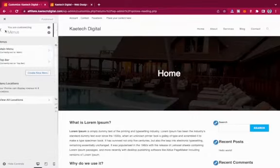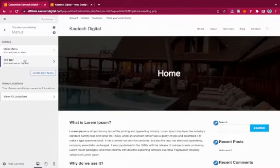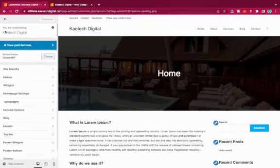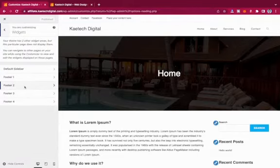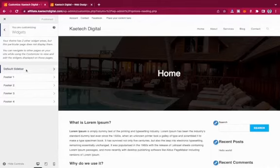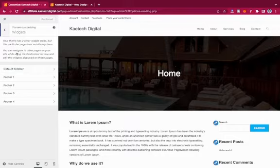That's how you create menus from the Customizer. Now let's go to Widgets. Widgets give you places to add widget areas on your website. In the Customizer you can see the default sidebar, which contains widgets placed in the sidebar.